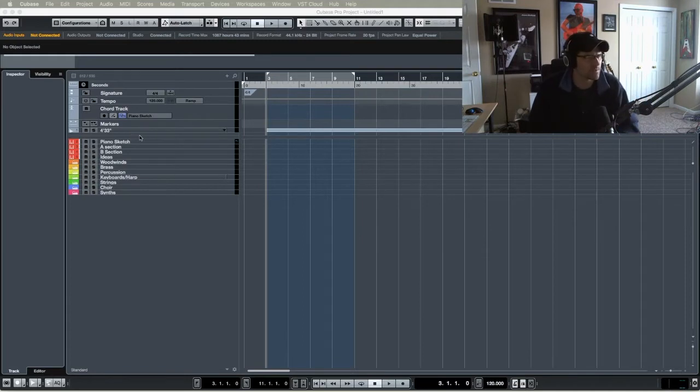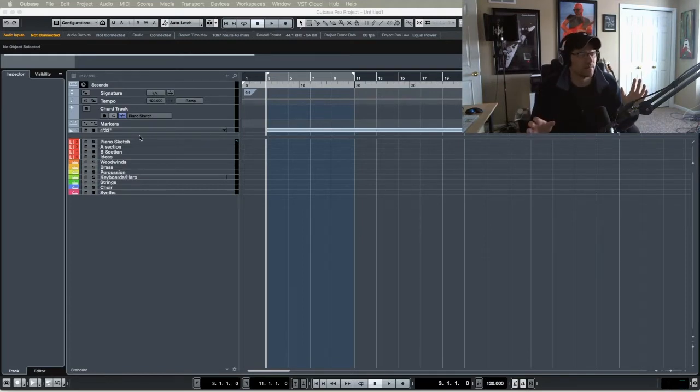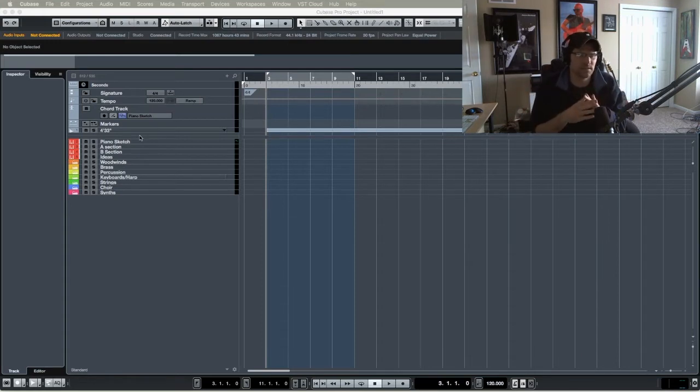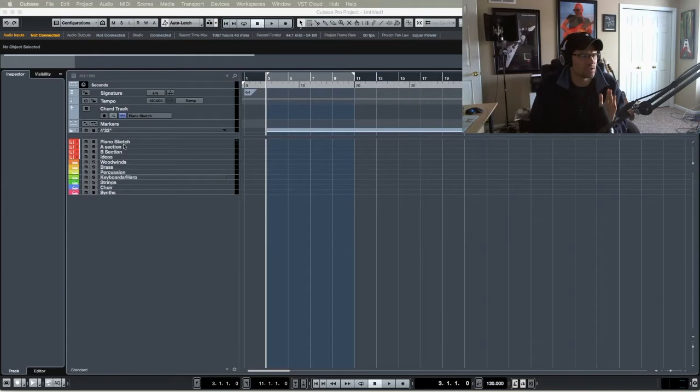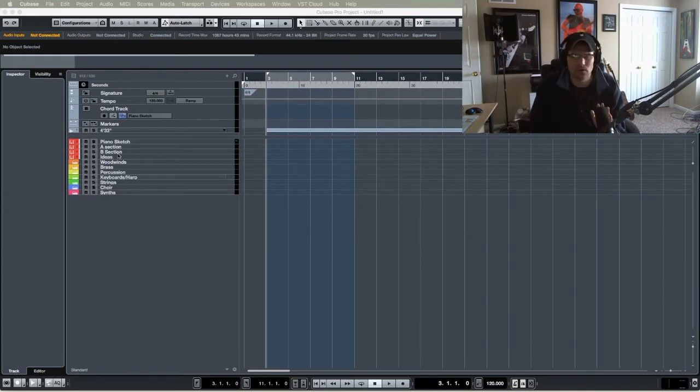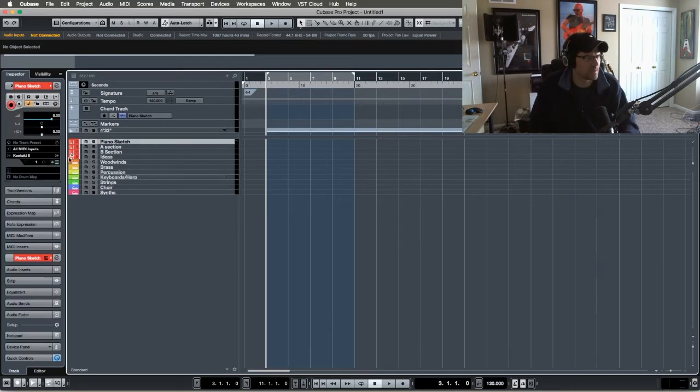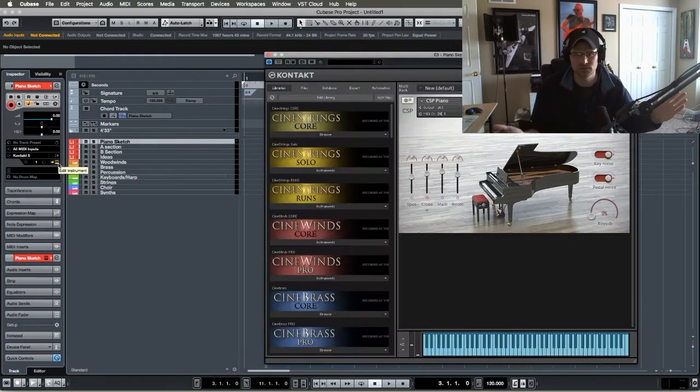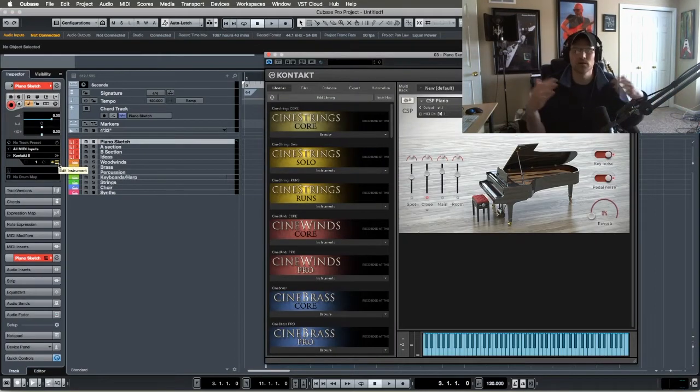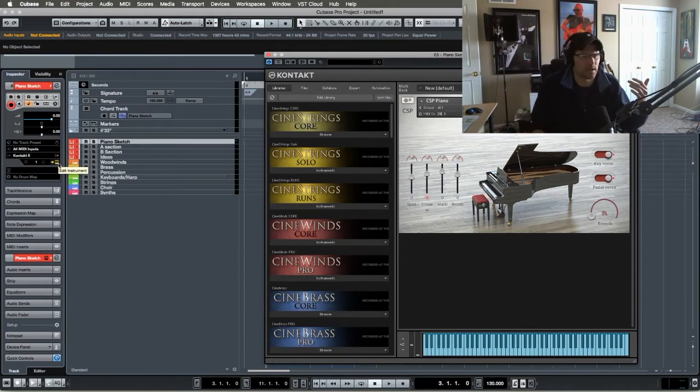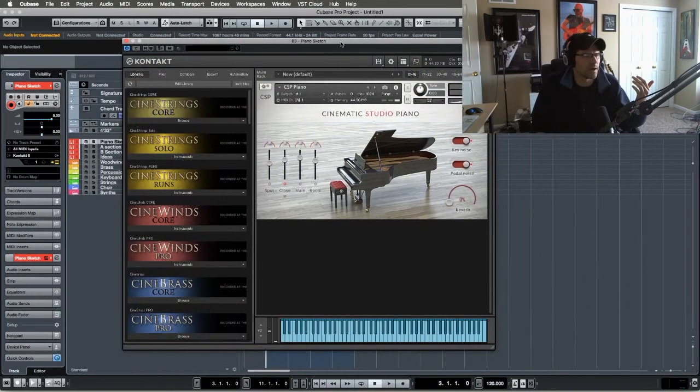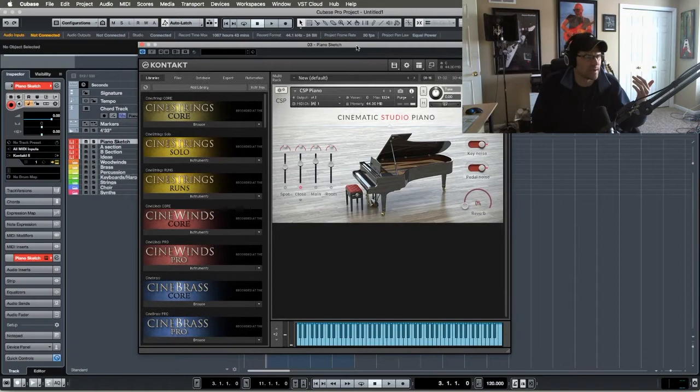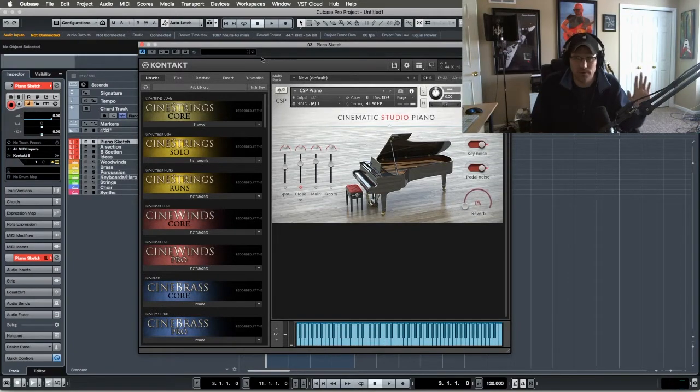Basically this is a whole new approach. I added piano sketch, AB sections, and idea tracks. These are all piano tracks here. Let me click on one to show you which piano I'm using. I'm using the Cinematic Studio Piano. I really like this one the way it sounds. This is what I'm using for all four of those tracks.